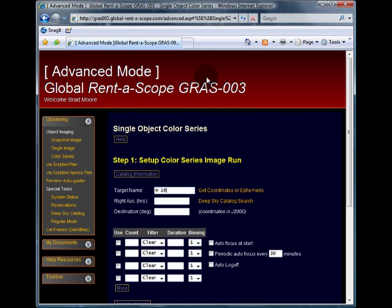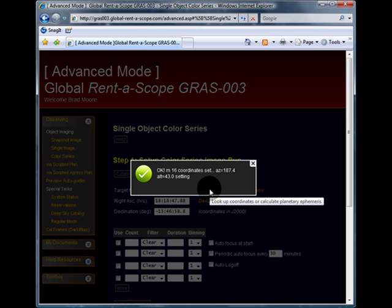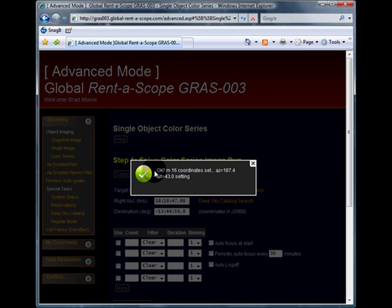To populate the RA and declination fields, all we need to do now is click on the get coordinates link. You will see a dialog box that opens which tells us that this is okay.